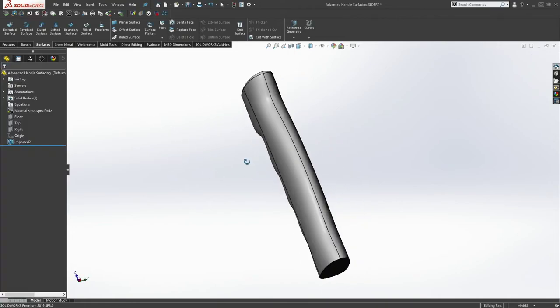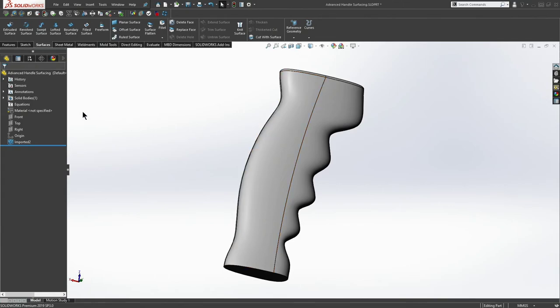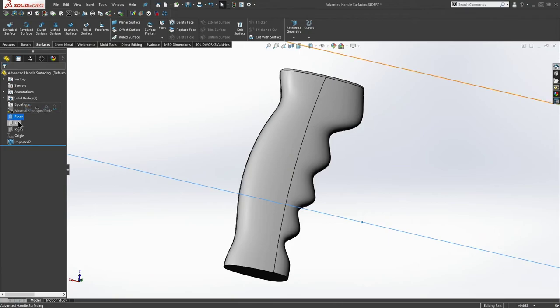So what if I want to add a texture, a 3D texture on the back of this handle? Well to do that, first I may want to specify exactly where I want the texture to be.